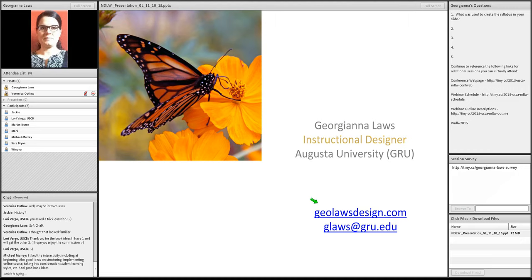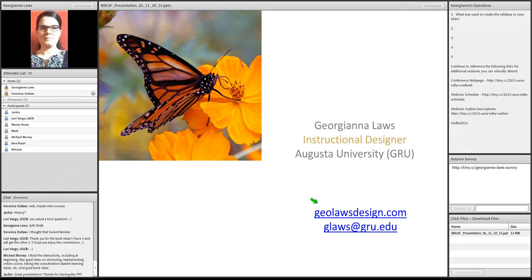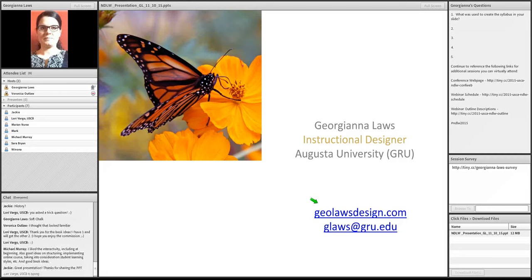But, I also maintain a website where I disseminate information to my faculty clients. And, you can also find me through there. It's geolawsdesign.com. Michael liked the interactivity, the ideas for the beginning of the course, ideas for structuring, implementing online courses, taking into consideration learning styles, and the book ideas. Jackie, you're very welcome for the PowerPoint. Okay.